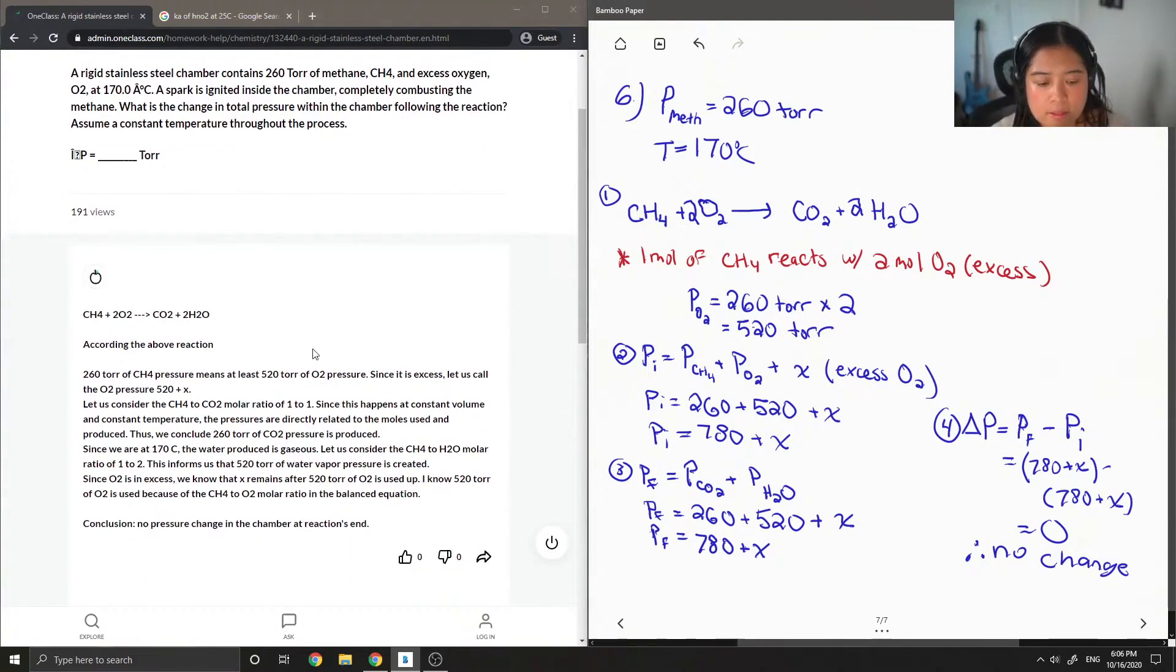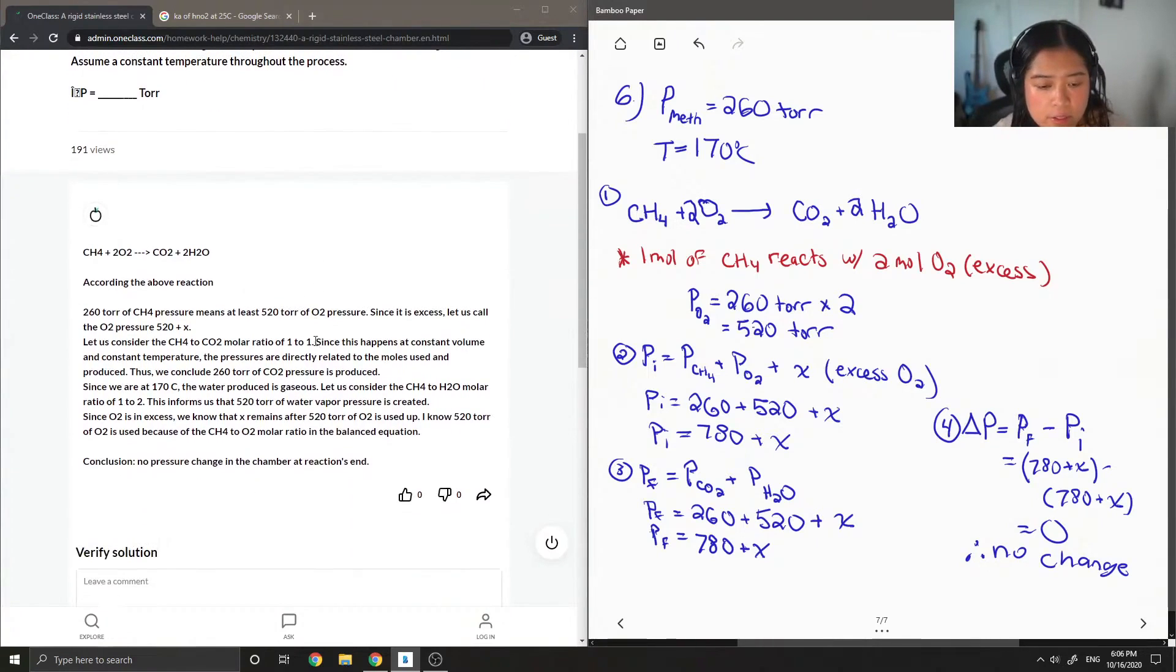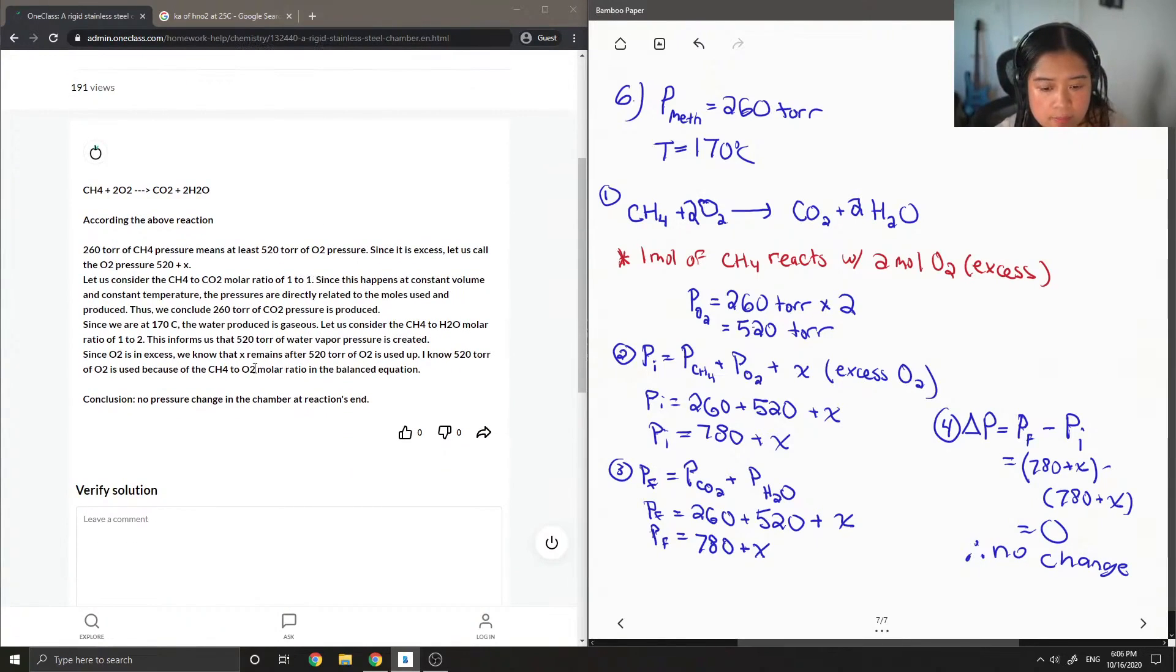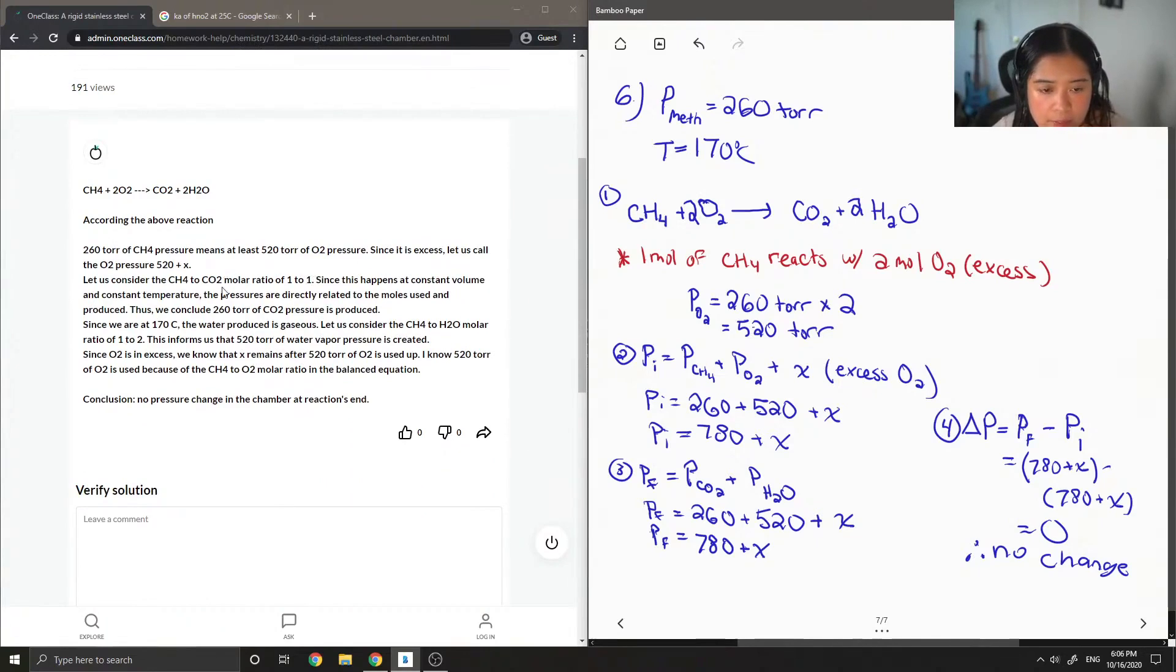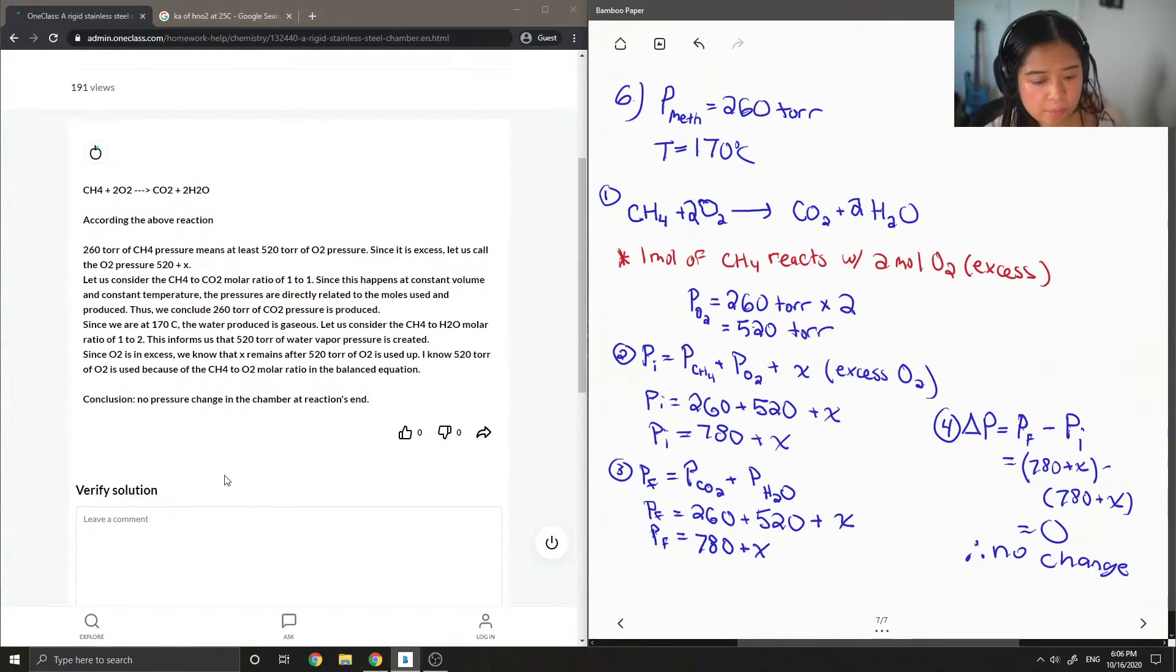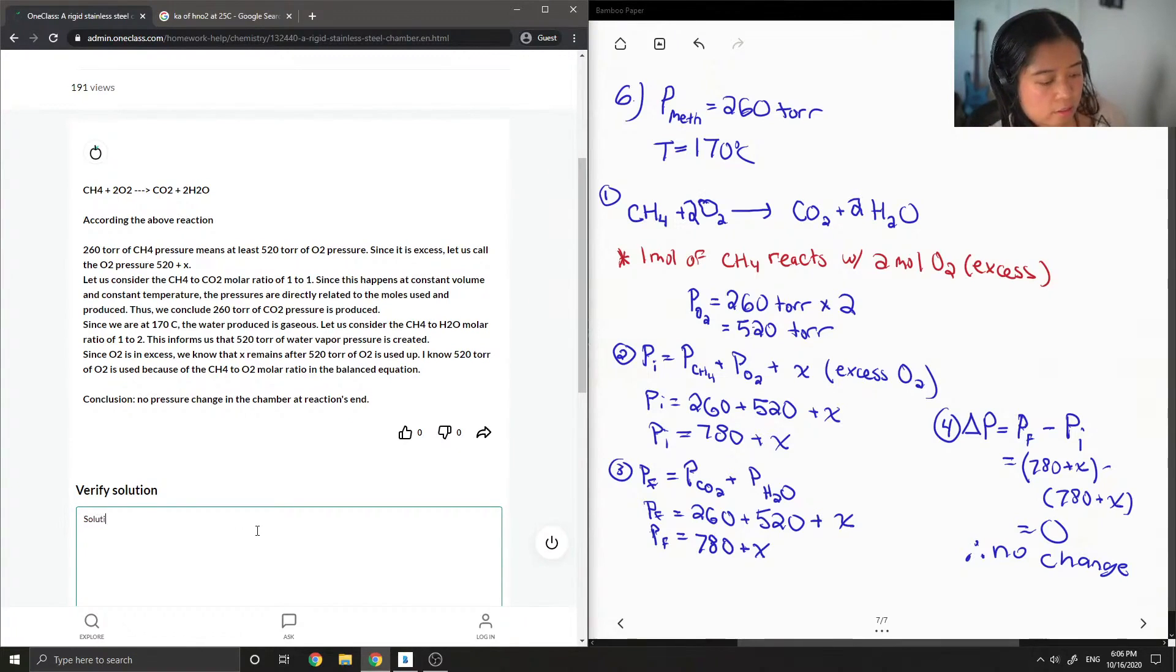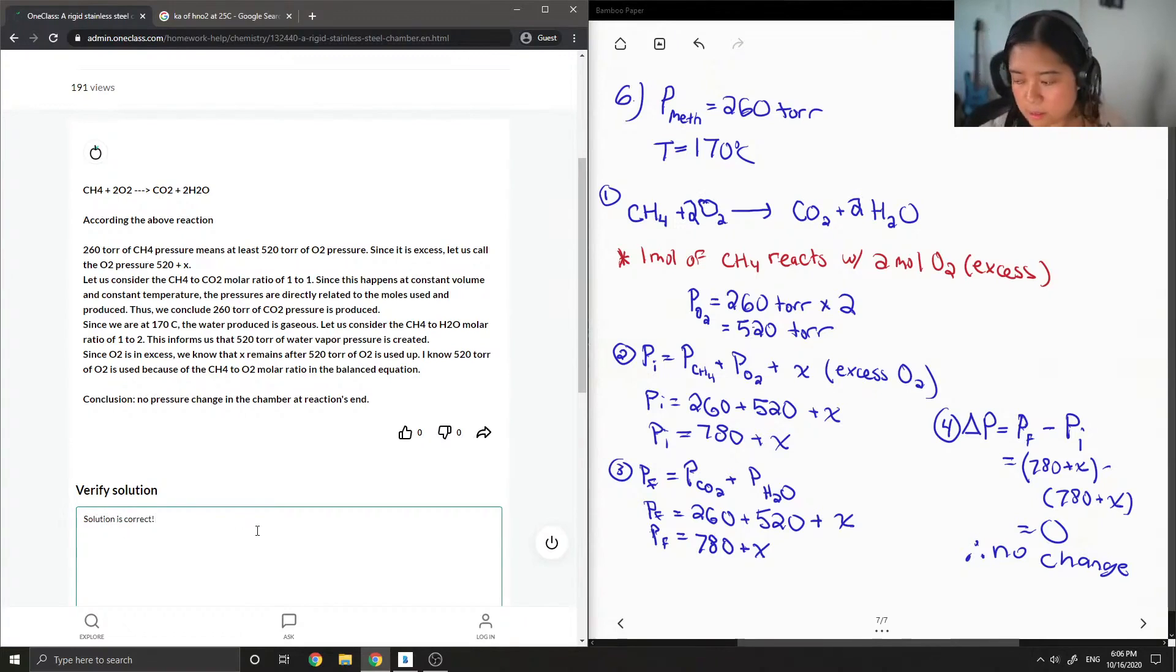Okay, so let's see what the junior tutor said. Basically the same thing: they balance the equation, and the conclusion is no pressure change in the chamber at reaction's end. So the solution is correct.